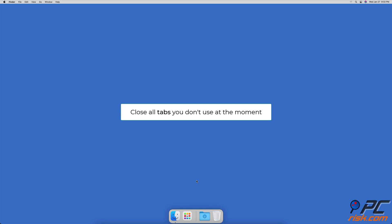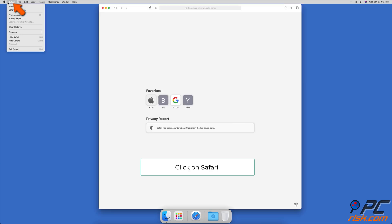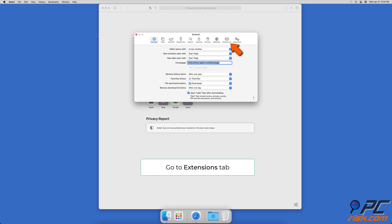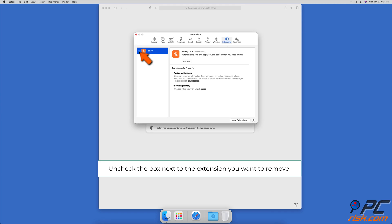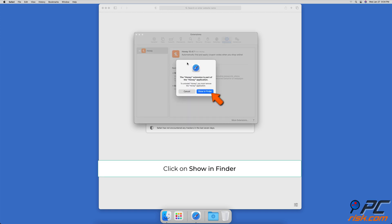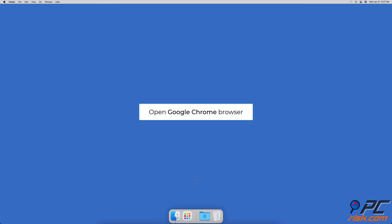Close tabs you do not need and leave only the ones you are currently using. To remove unnecessary extensions in Safari, open the Safari browser, click on Safari in the upper menu, and go to Preferences. In the Preferences window, go to the Extensions tab. Uncheck the box next to the extension you want to remove. To uninstall an extension, select it in the left sidebar and click the Uninstall button. If the extension is part of an application, click Show in Finder and delete the application itself.